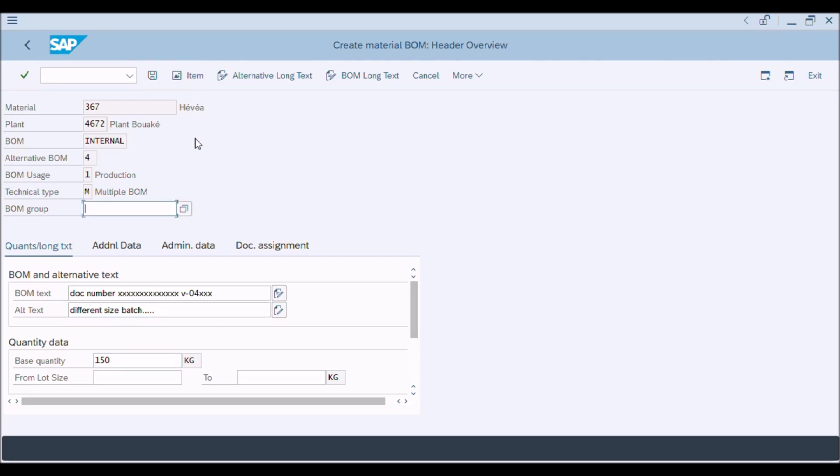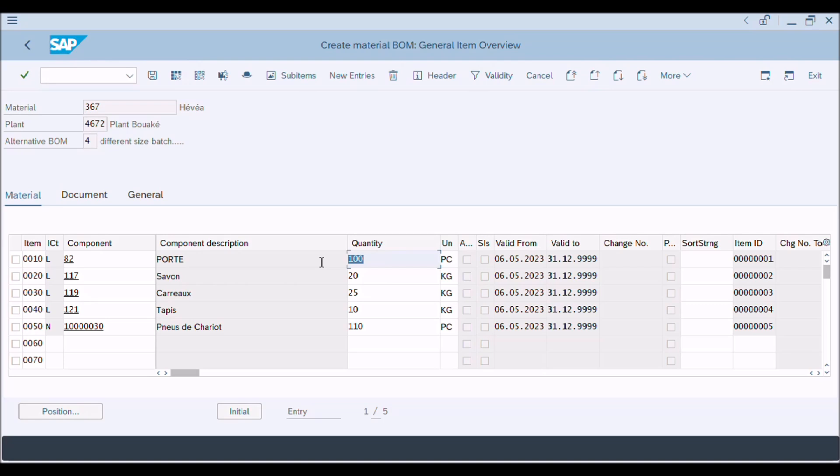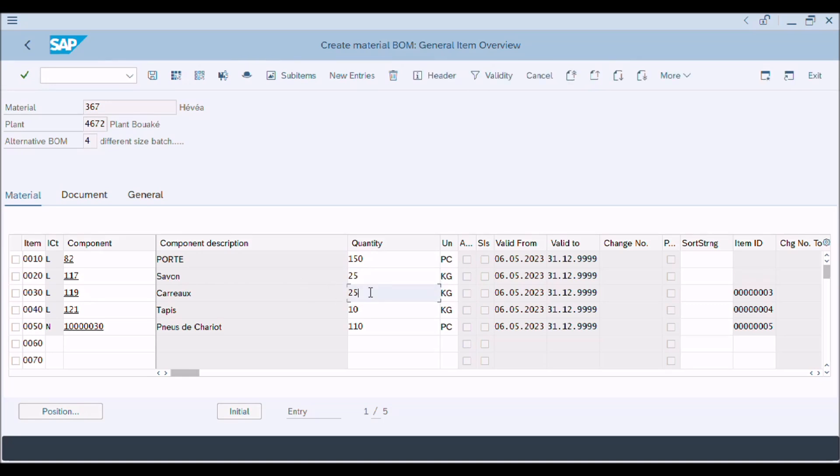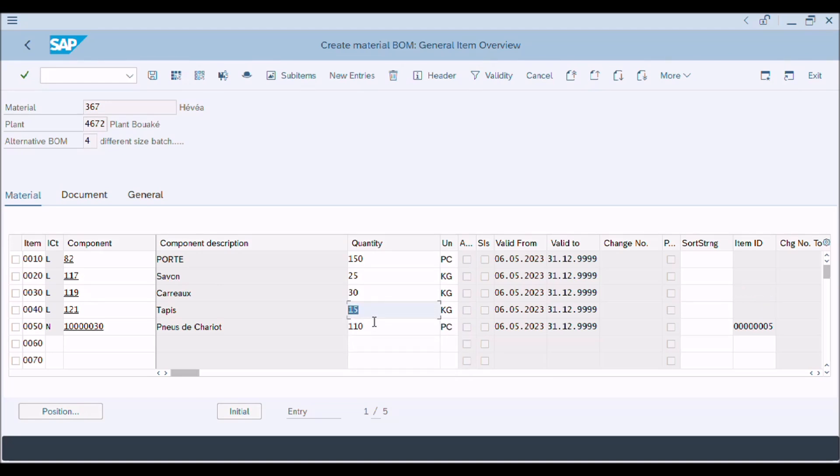Then click on item button to go to item overview window. Now enter materials quantities according to base size quantities. These entries and selection of materials are exemplary and for learning purpose. You will enter materials and quantities and other information as per your requirement. After completion of entries, you should review carefully.